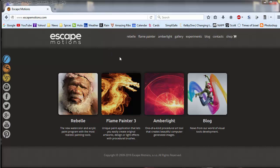Okay, as you can see, we have arrived at escapemotions.com, and the reason I brought you here was to show you Flame Painter.